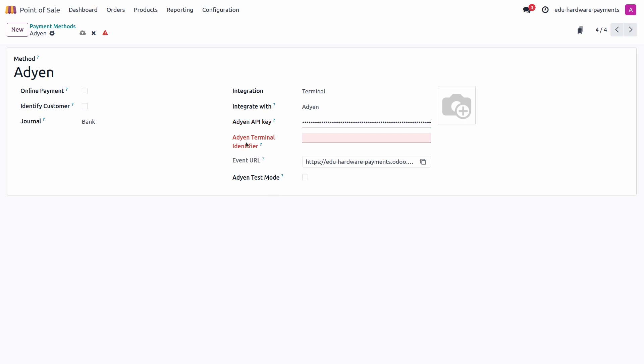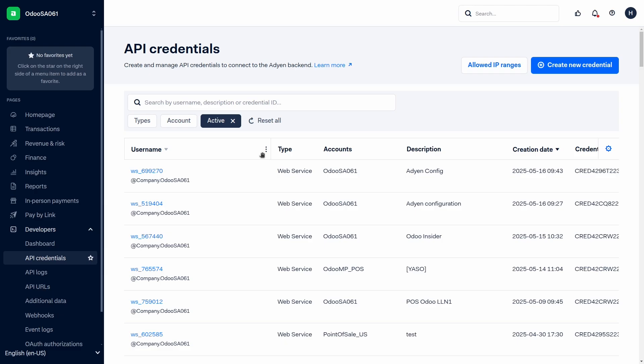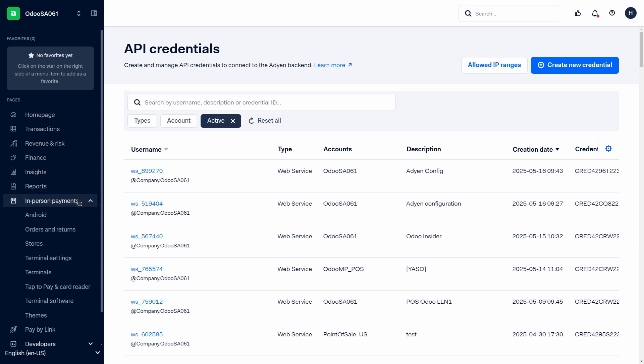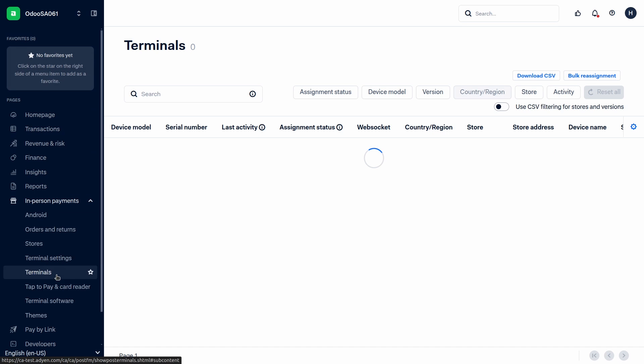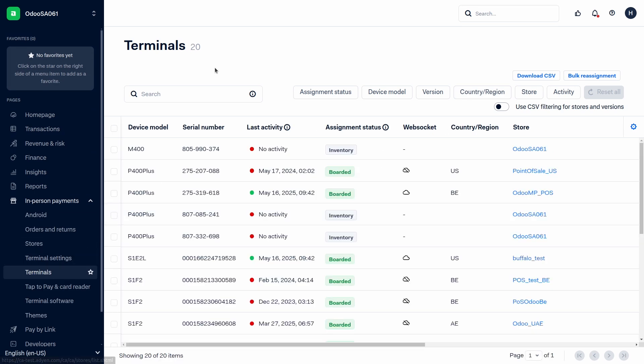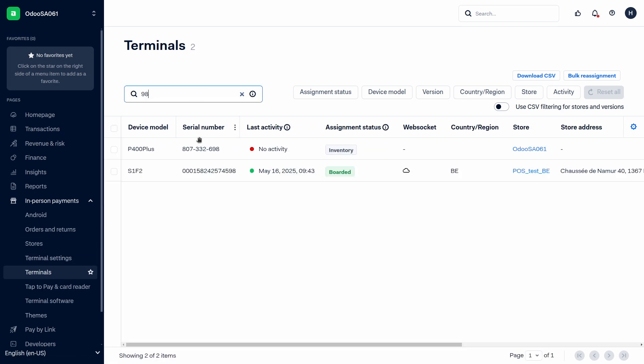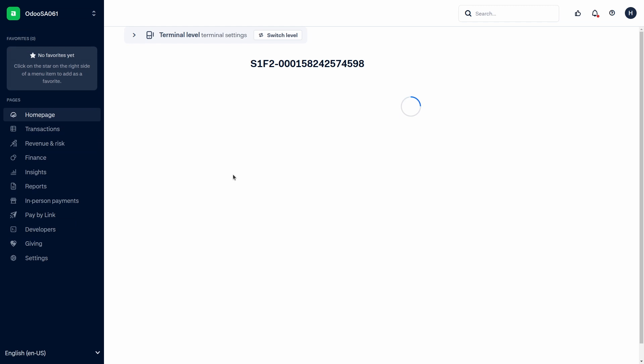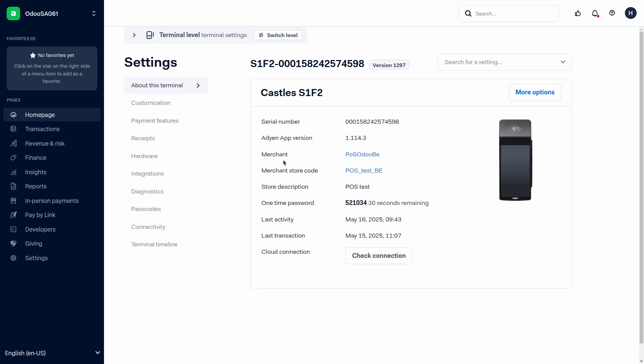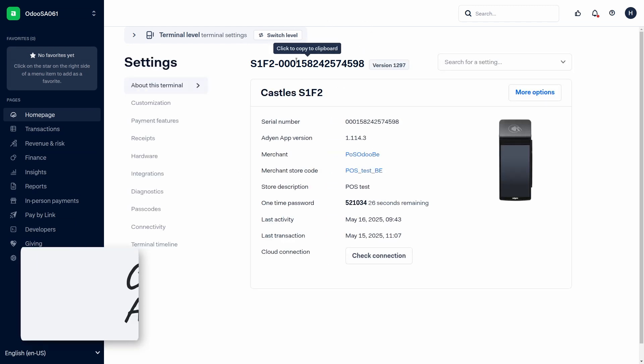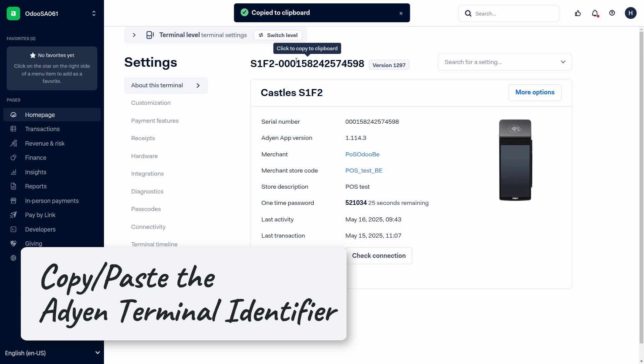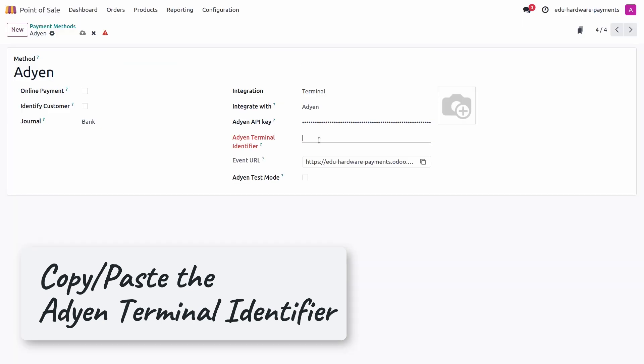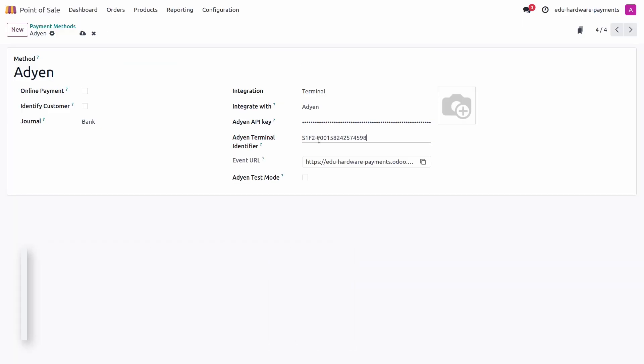The next step would be to get our ADIN terminal identifier. Let's jump back into ADIN's platform and now you can jump to the in-person payment section. There you can jump to terminals and look for your terminal. Here at the top you will get the terminal identifier. You can copy that and jump back to the database and paste it here as well.